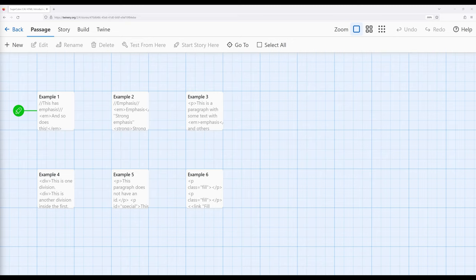The reason why it allows us to do this is because Sugarcube is based on Twine, which is itself based on HTML, hypertext markup language. This means we can use elements within HTML and attributes within those elements to affect how we present and author interactive stories within Sugarcube.